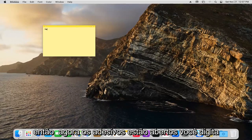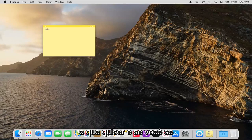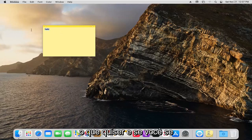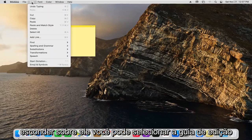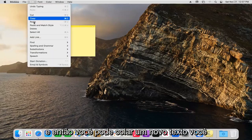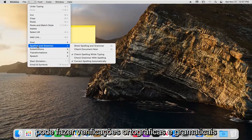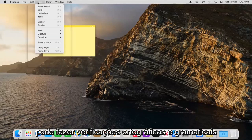Now that the stickies are open, you can type in whatever you want. If you hover over it, you can select the edit tab and then paste in new text. You can do spelling and grammar checks.